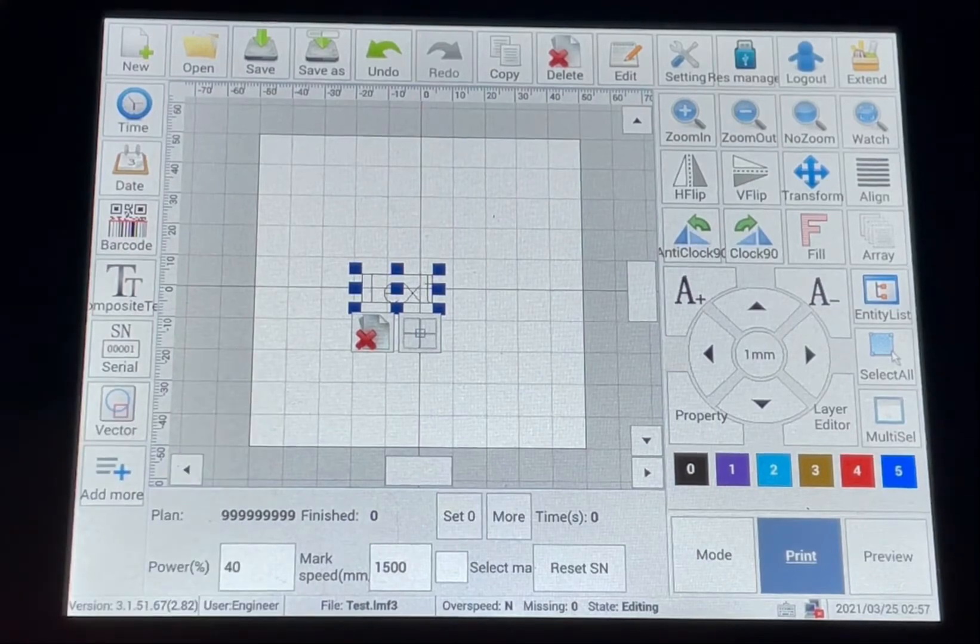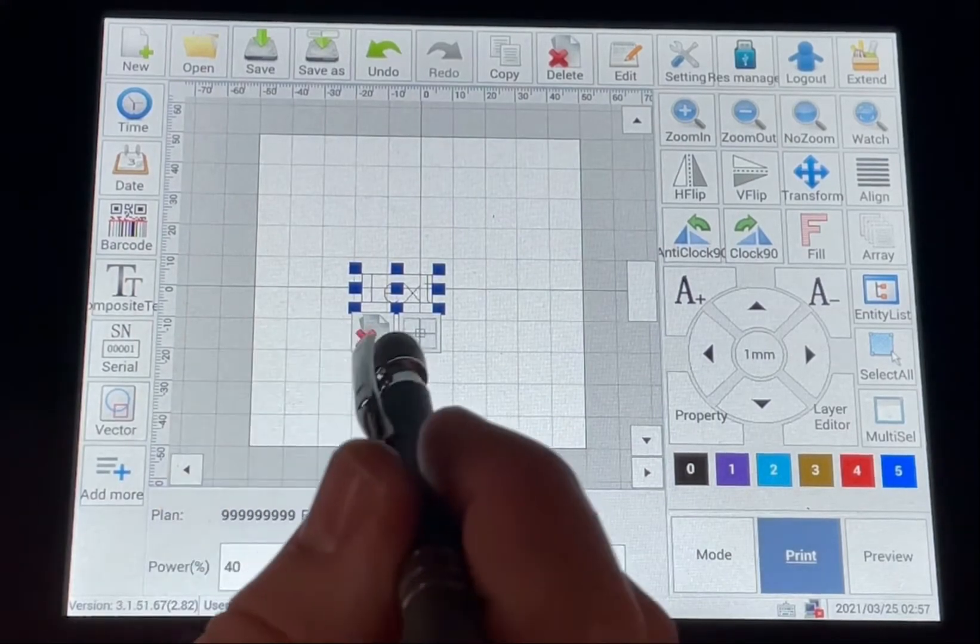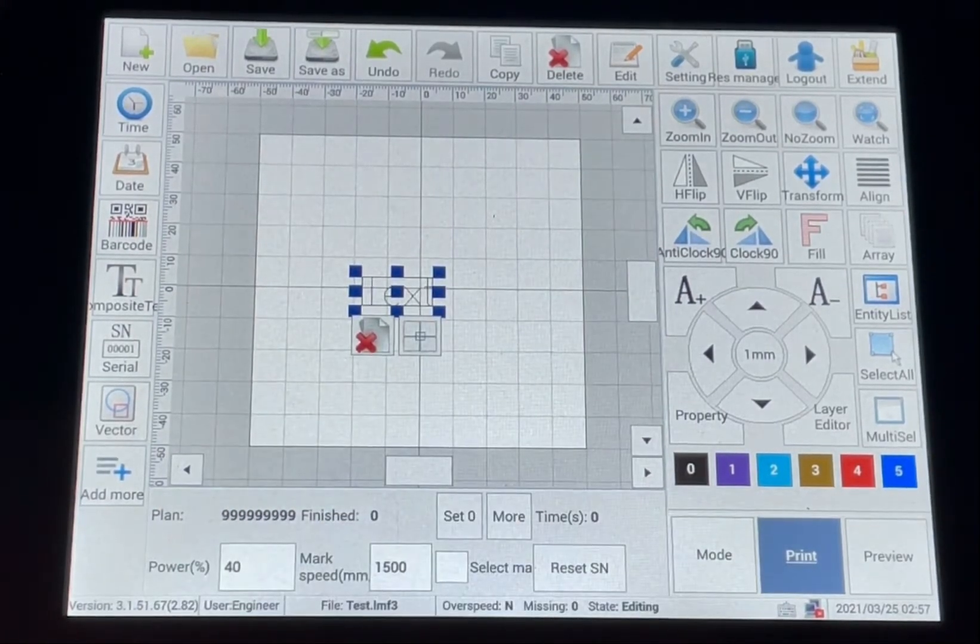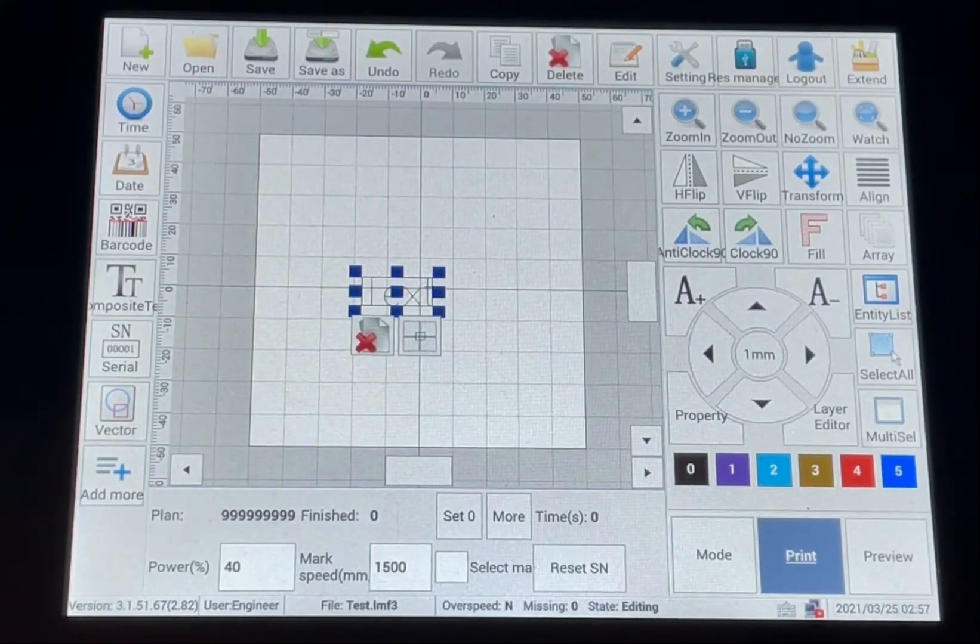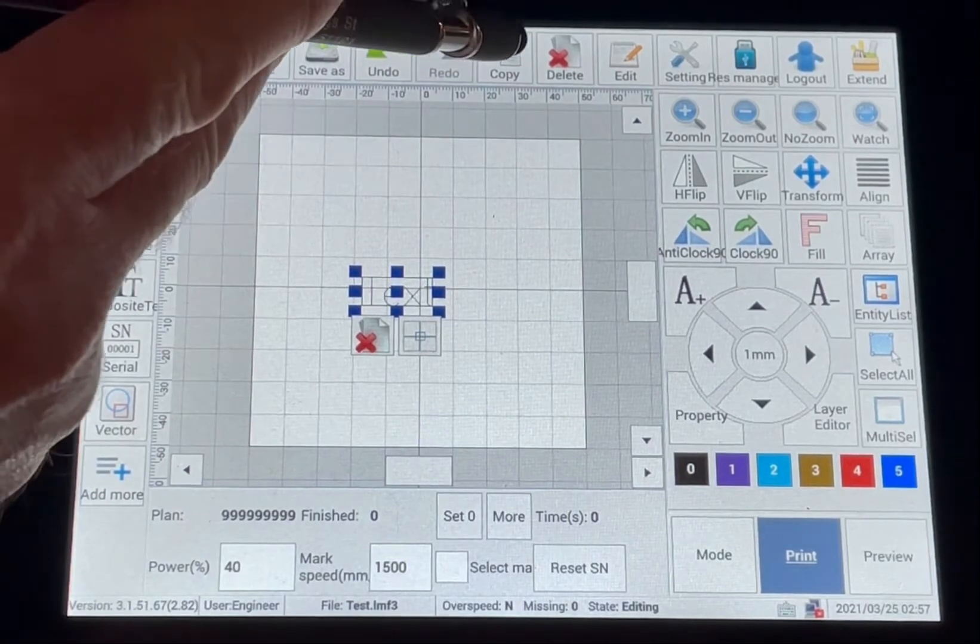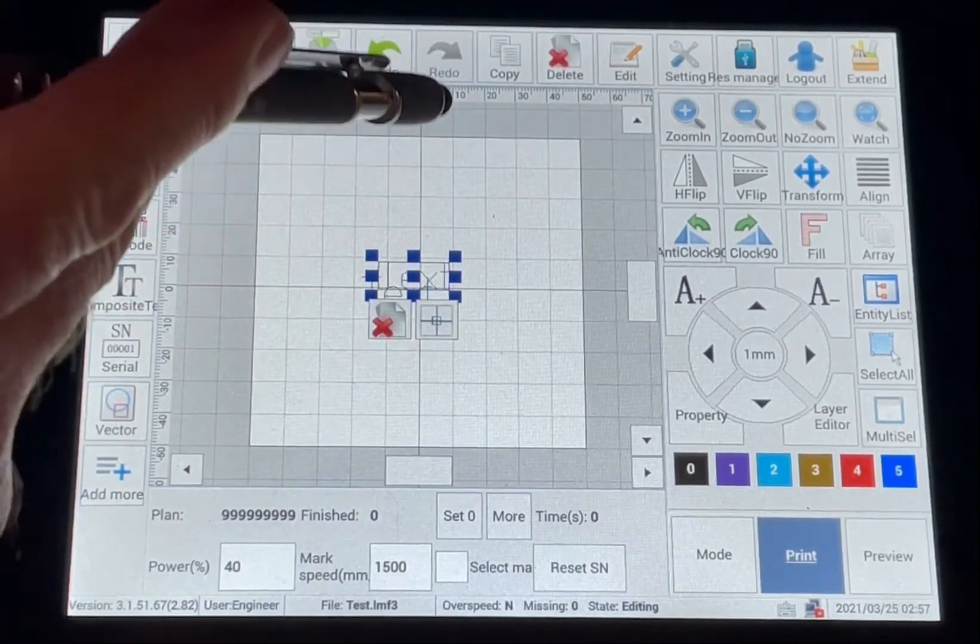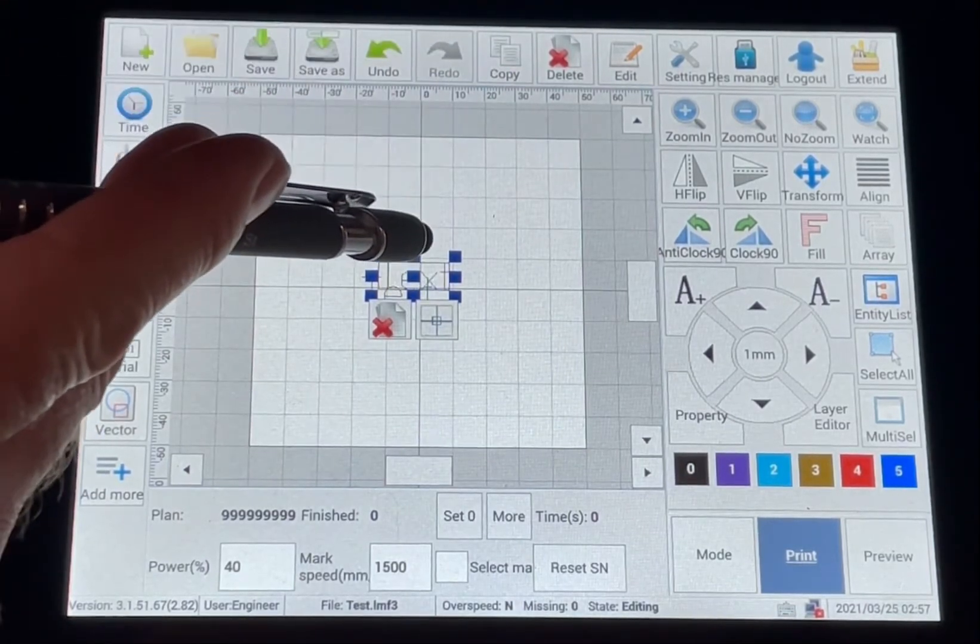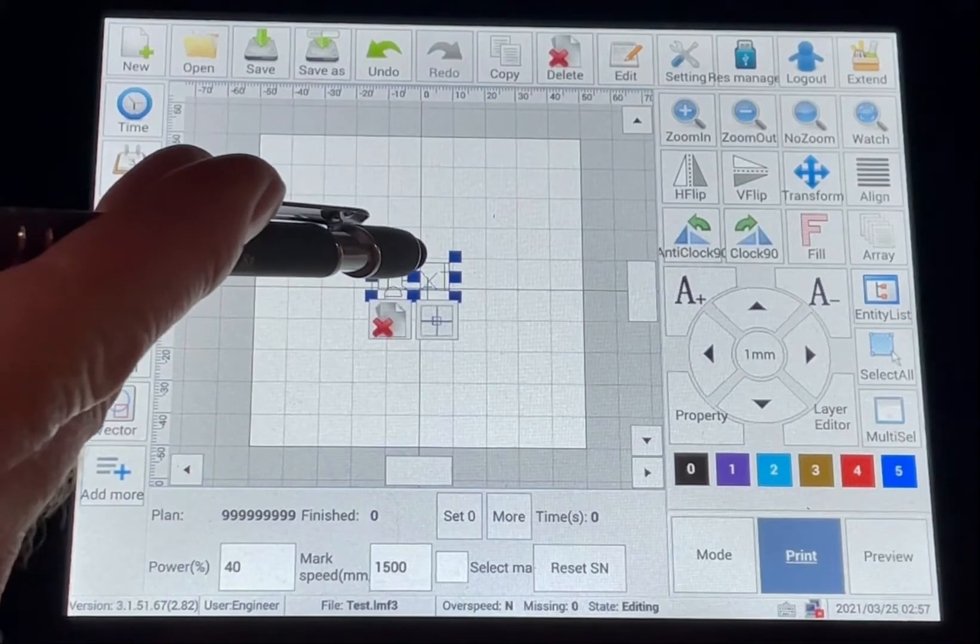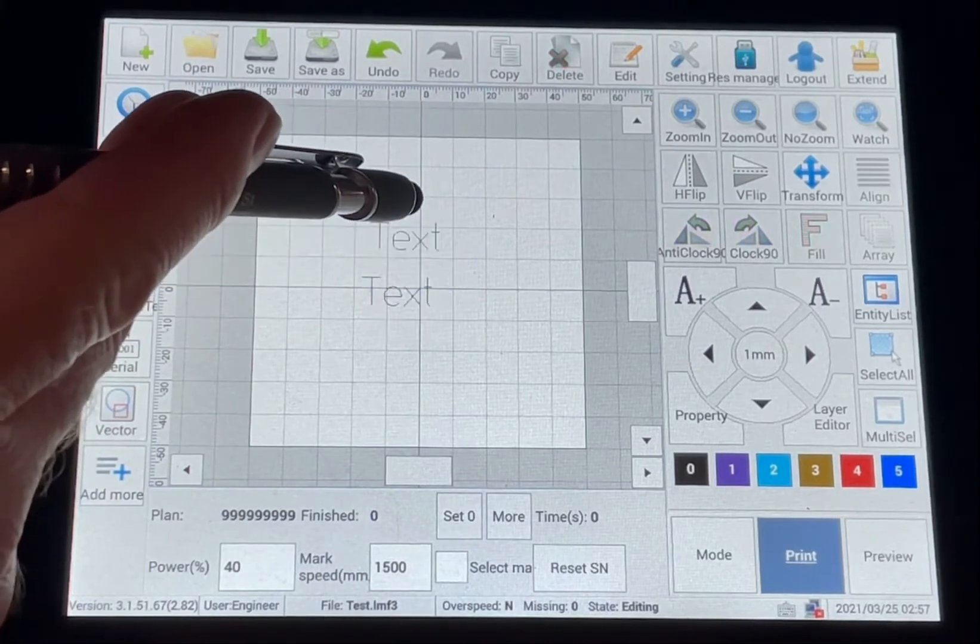Now if you want to take that text that you have on there, there's a copy button up here. You can hit copy, and it copies that text.